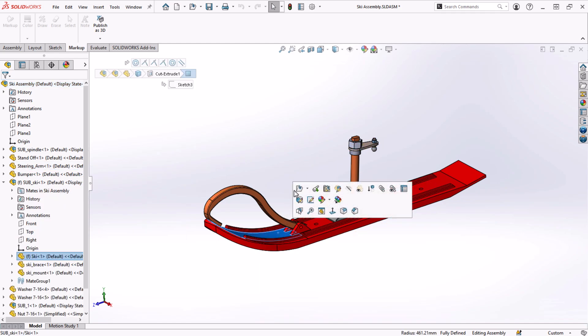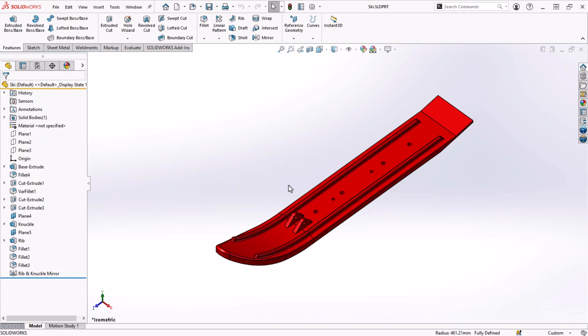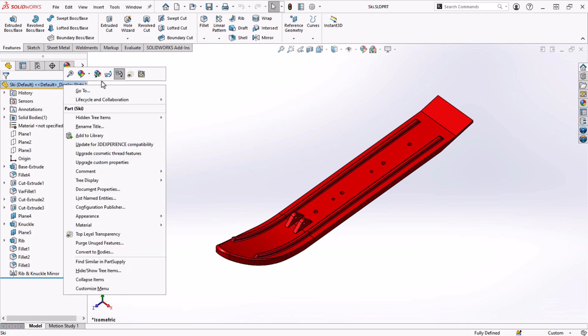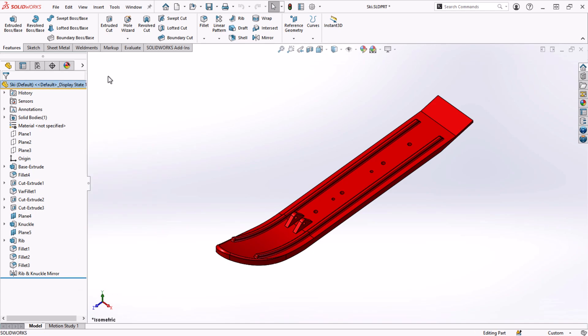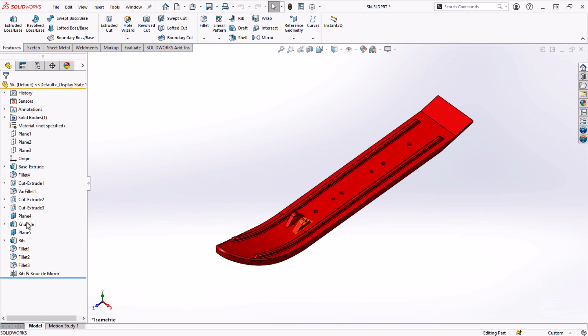I'll open the ski component and turn on dynamic reference visualization for both parent and child so we can see how this works at the part level. When I hover over the knuckle feature, we can see that its parents are the plane that it's sketched on, a couple of solid features that are referenced, and the origin, which is used for locating it. Its child is the mirror feature that mirrors it to the other side.